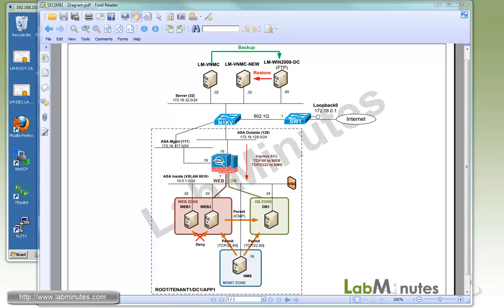If you've watched our VSG and ASA 1000v videos, you should have realized by now that VNMC is an integral part of the system. Since all of the configurations are performed and stored on VNMC, especially for VSG, it is very crucial to have a backup copy of VNMC config database should you need to recover the VNMC from a disaster. In this video, we will go through backup and restore exercise for Cisco VNMC.